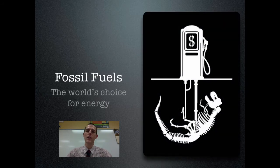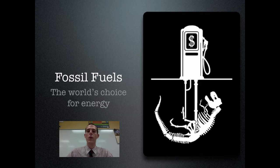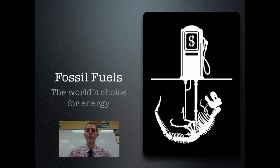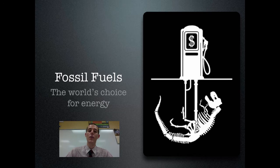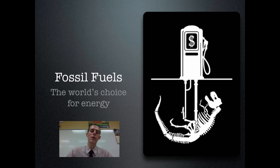Let's jump into fossil fuels. Fossil fuels are the world's choice for energy — they are readily accessible, we know how to use them, transport them, and get electricity out of them. However, the problem with fossil fuels is that they are a finite resource. Once they are gone, they are gone — we can't keep using them indefinitely and they will run out eventually. The rest of this video will cover the major types of fossil fuels and their advantages and disadvantages.